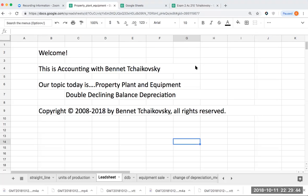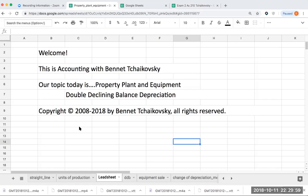Welcome. This is Accounting with Bennett Tchaikovsky. Our topic today is property plant equipment, specifically double declining balance depreciation. This educational podcast is copyright 2008 to 2018 by Bennett Tchaikovsky, all rights reserved.